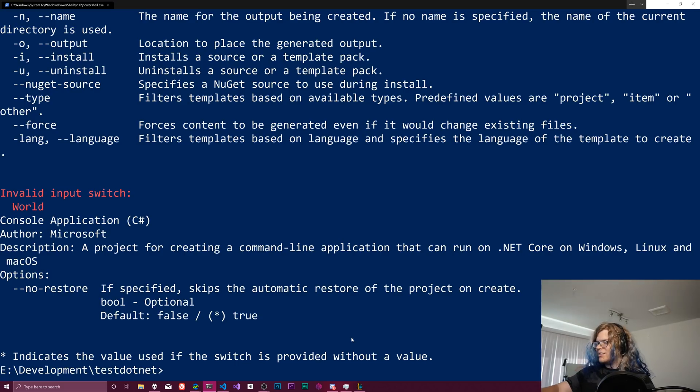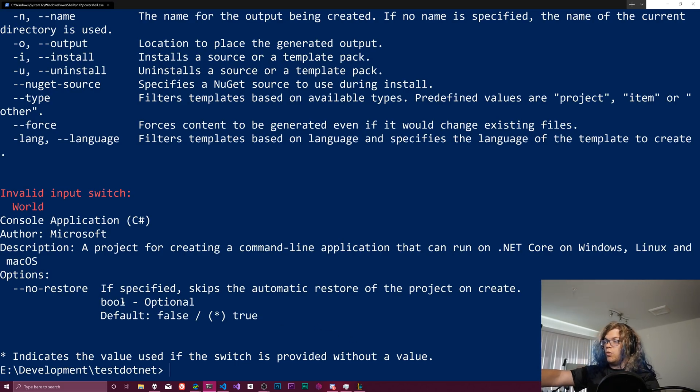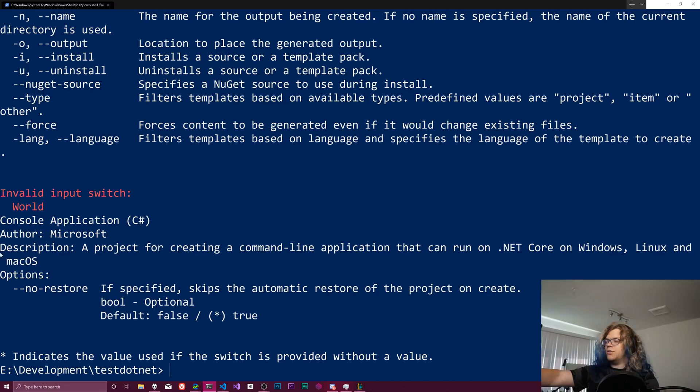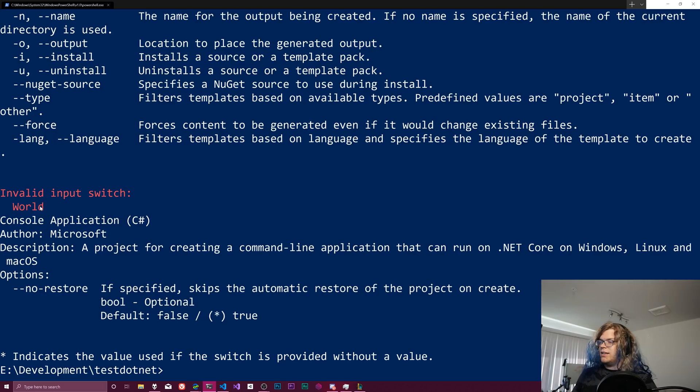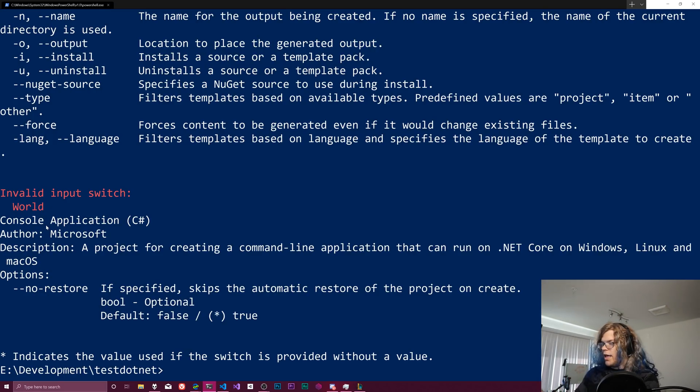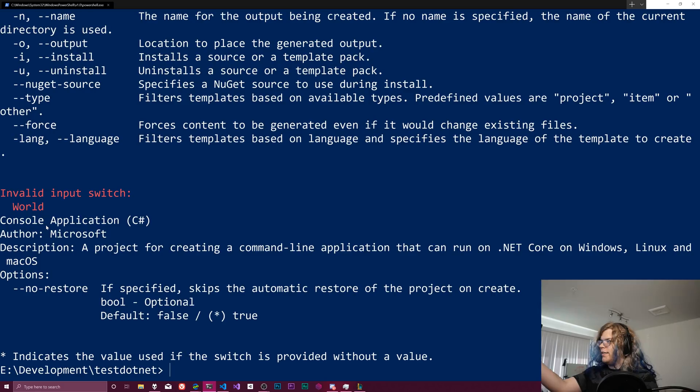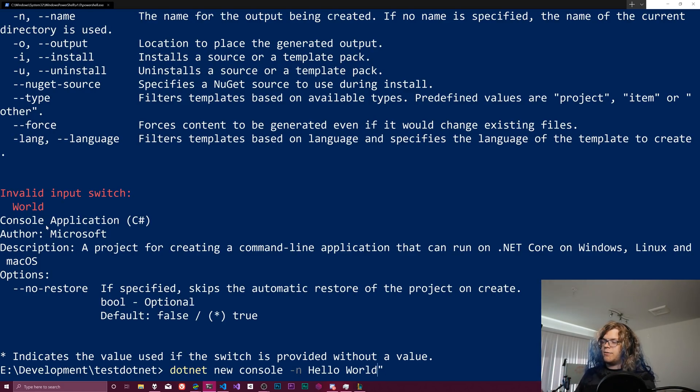So it doesn't like this at all. Invalid input switch world. So what it's trying to do is look for some sort of flag that maps to world because that it's seen that as a new input. And there isn't one because that's supposed to be part of our name.